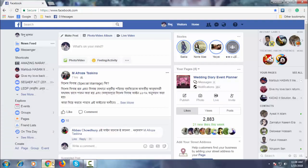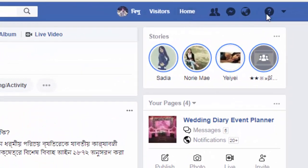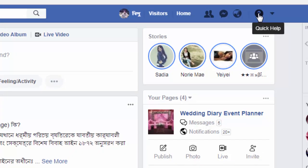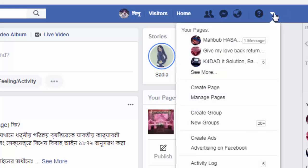To start the process, you have to log into your Facebook account after clicking on any browser available on your PC or laptop. Here in your account, above you can see a little menu option after the quick help option — just click on it.